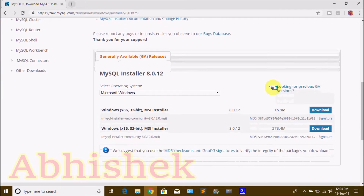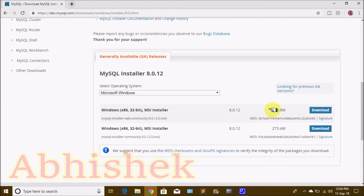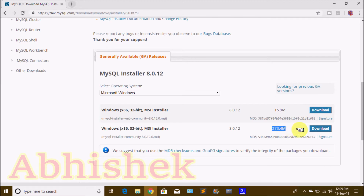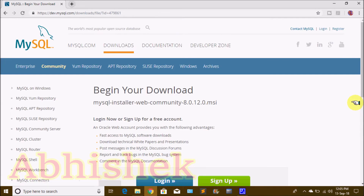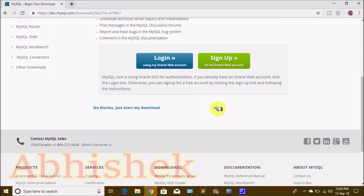There are two options. We are going to download the first option, which is 15.9 MB. On the next page, if you scroll down, click 'No thanks, just start my download' to begin the download.